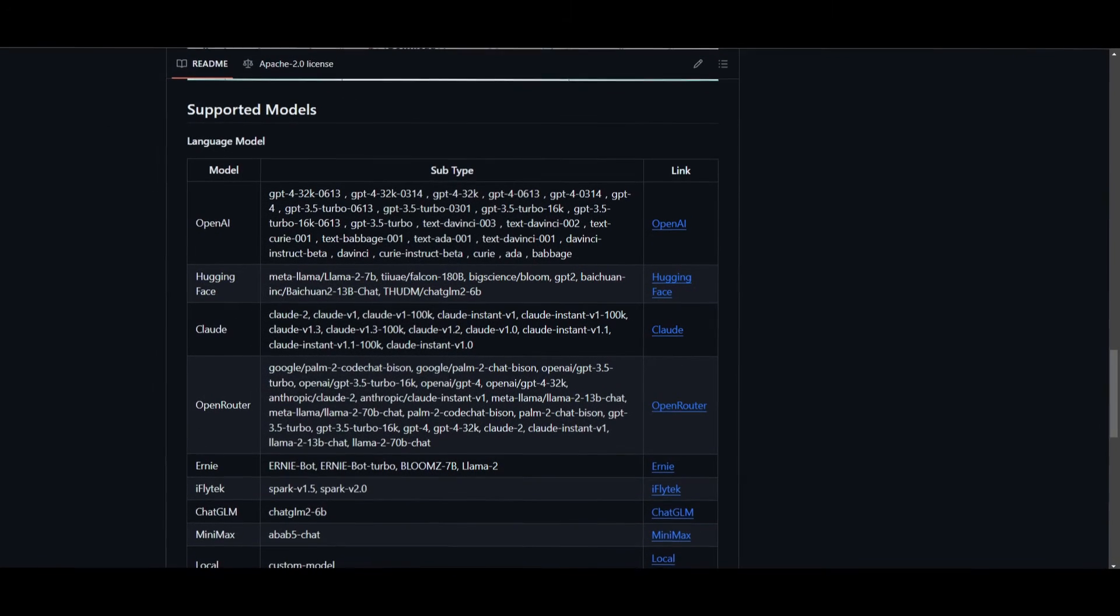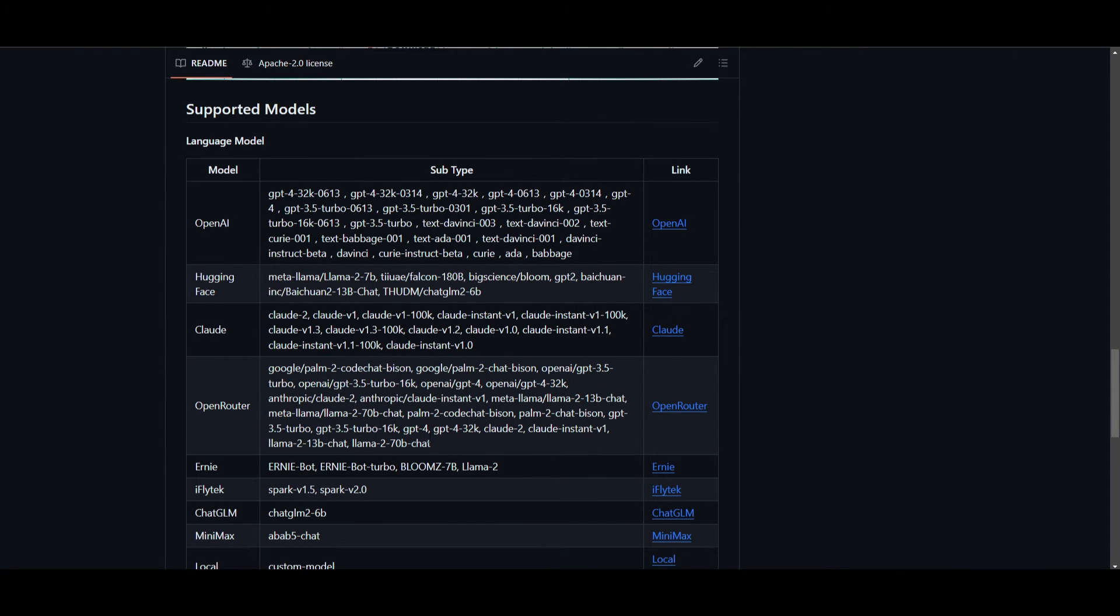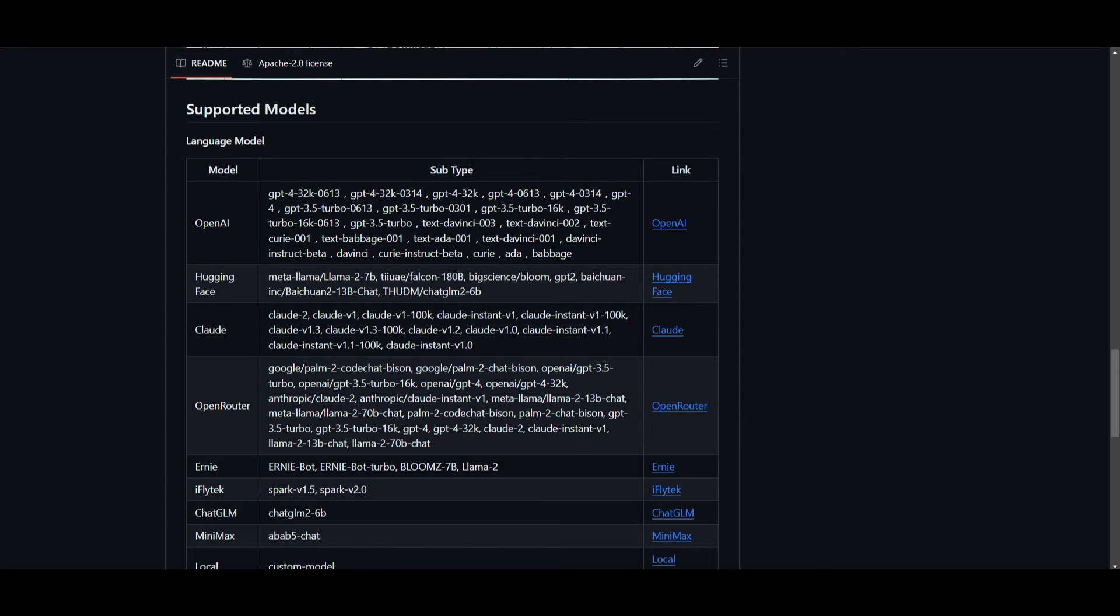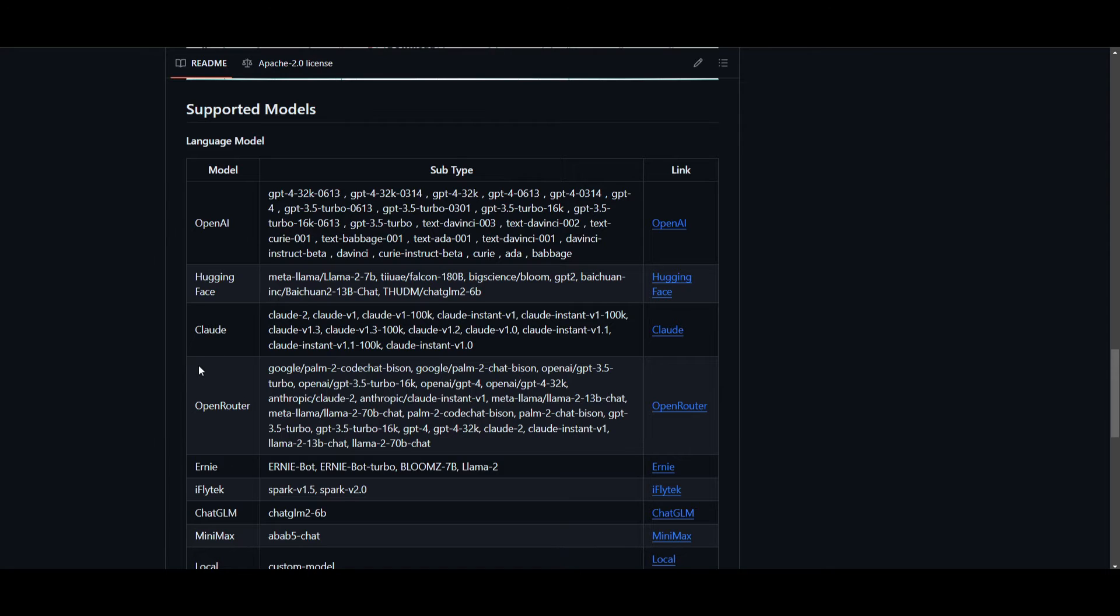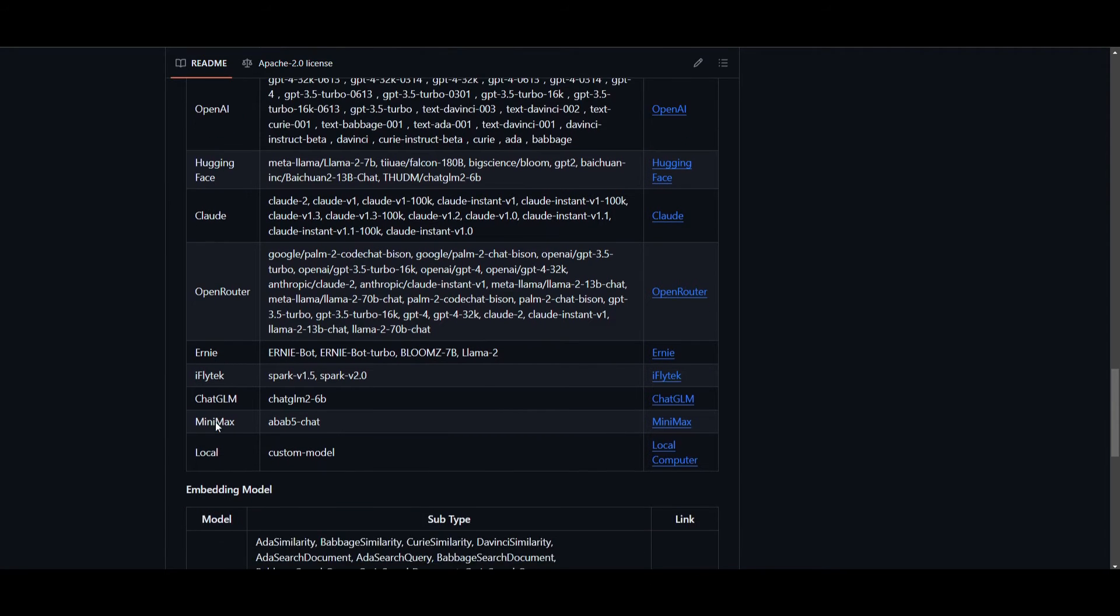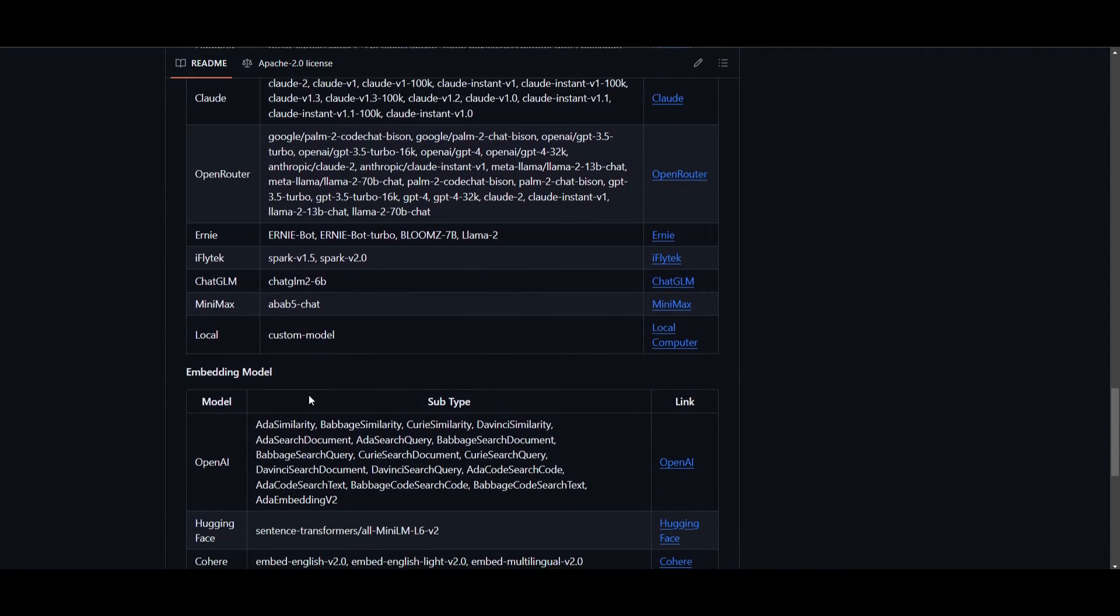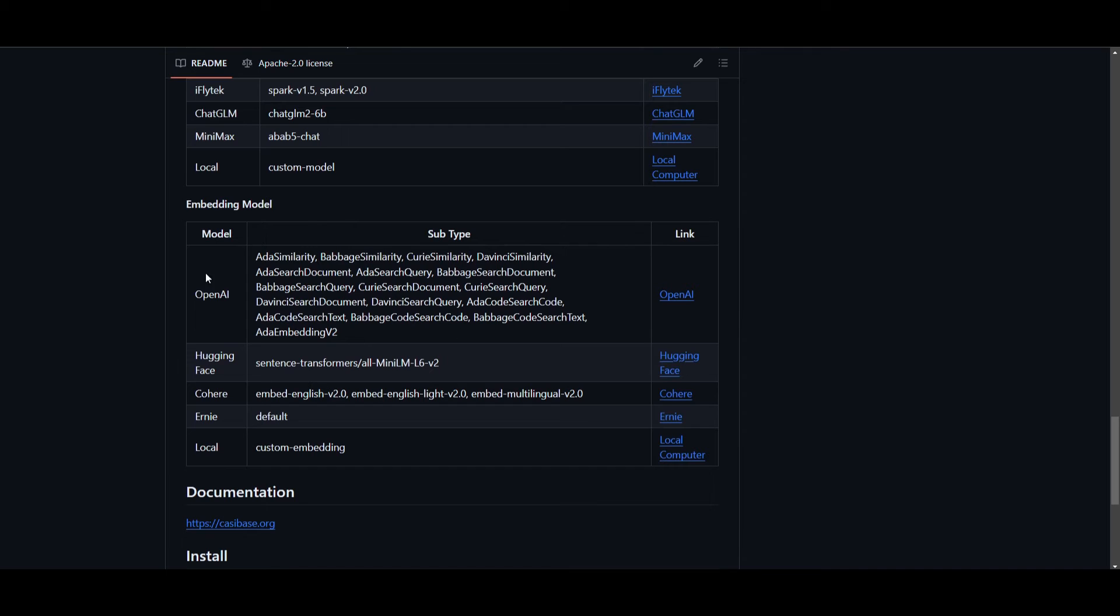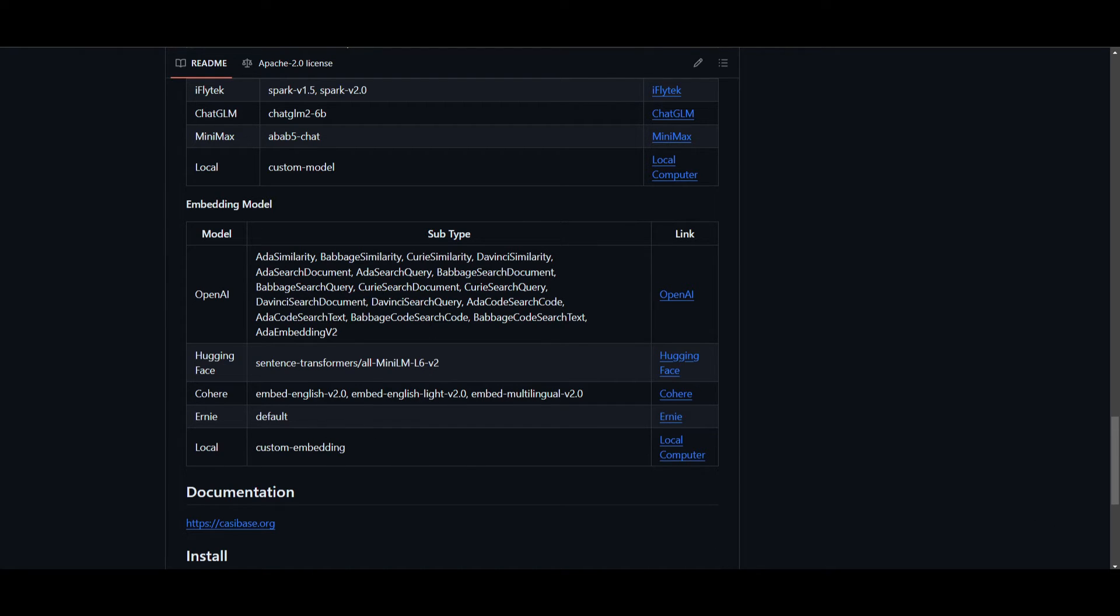The great part is that they have a wide variety of different types of language models that you can use. You can use all of OpenAI's models, HuggingFace models, Claude, OpenRouter, Ernie, and many others. In terms of embedding models, you can use all of the models provided by OpenAI, HuggingFace, Cohere, Ernie, as well as Local, which are custom embeddings that you can upload on your own.